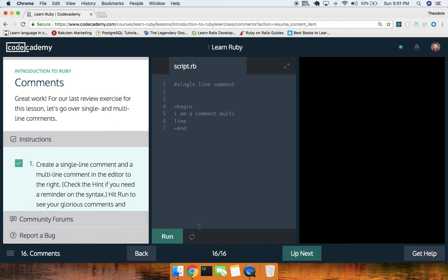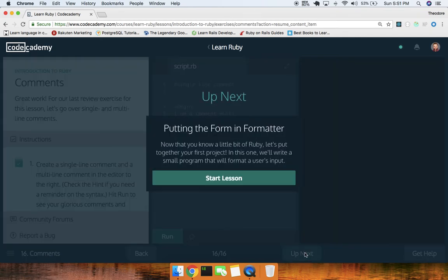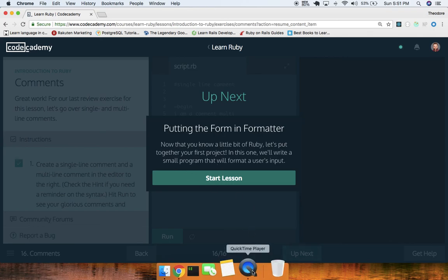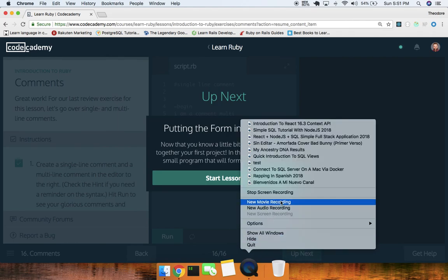All right guys, so that was it for the first Ruby lesson. Next up we'll be doing the formatter — we'll write a small program that formats user input. Hopefully you guys enjoyed this. If you did, make sure to give it a like, comment below, and I'll see you guys in lesson two of Ruby on Codecademy. Thanks for watching, have a great day.